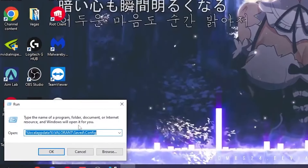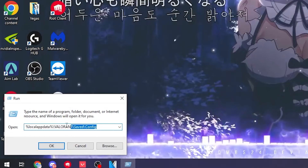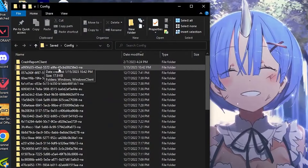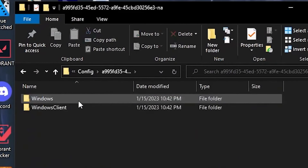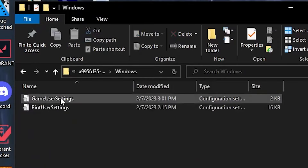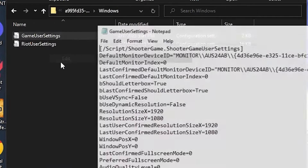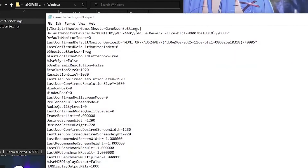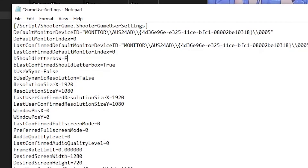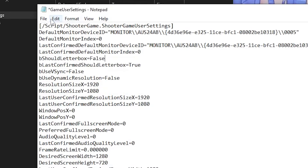Head over to the Windows search bar and open the Run application. Type in the command — I'll leave it in the description. Once the file opens, find the numbers and words, then right-click on GameUserSettings and click Edit. Find the bUseLetterboxing setting and set it to false, then go to File and click Save.